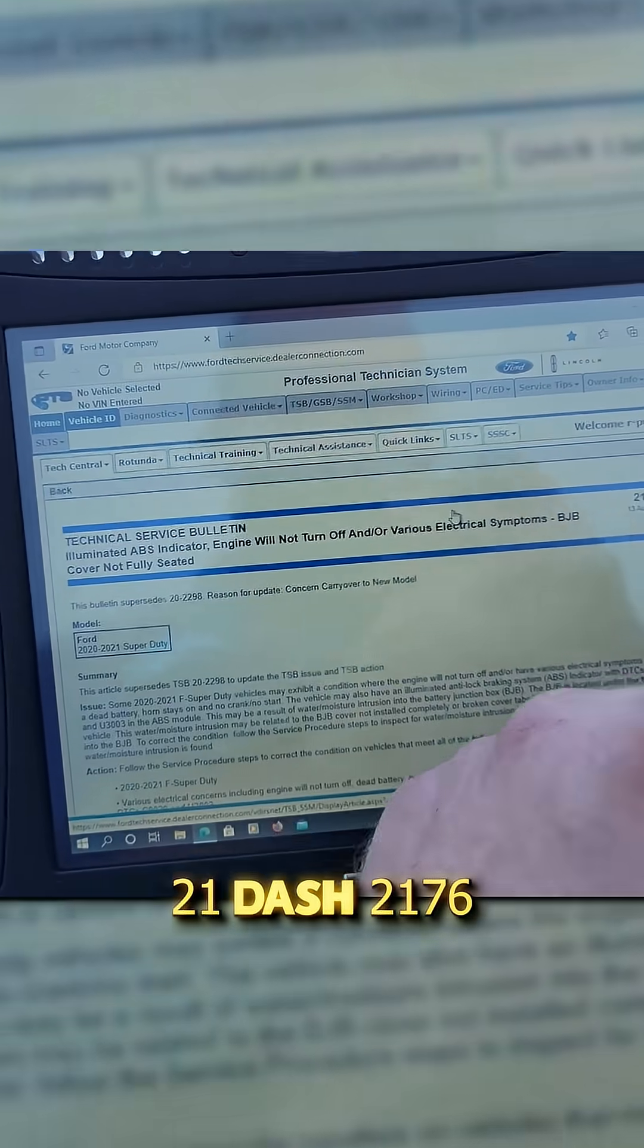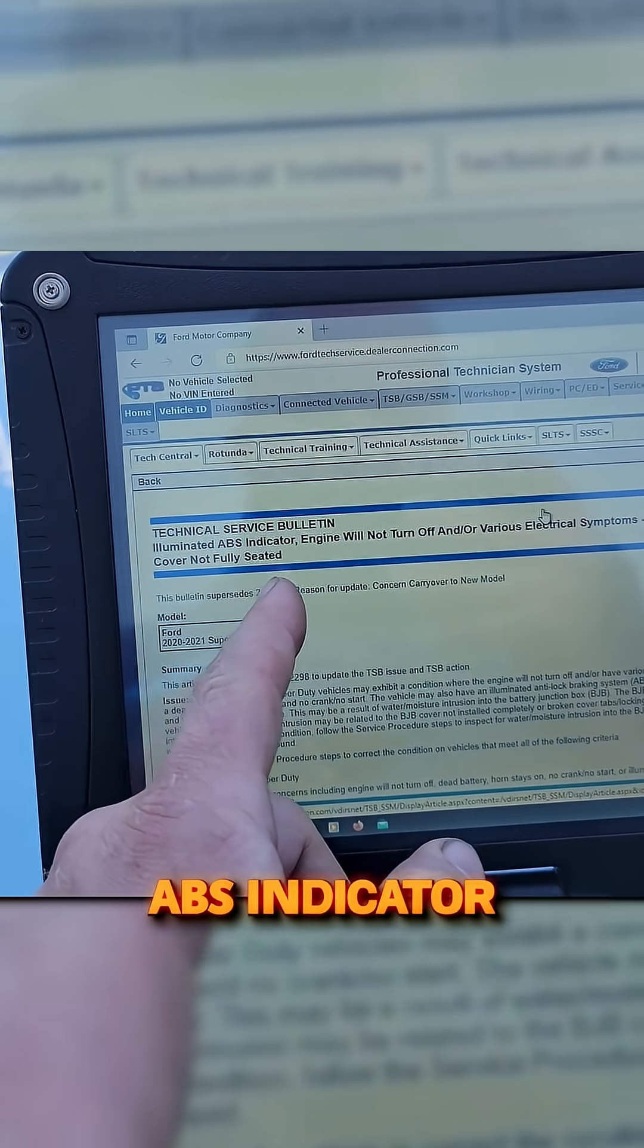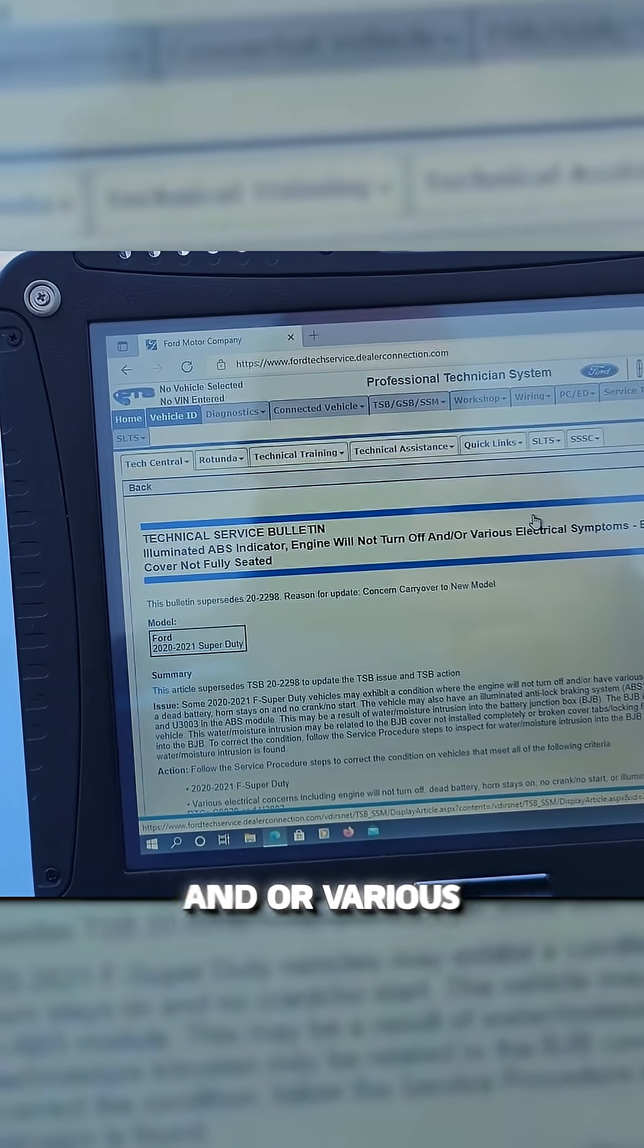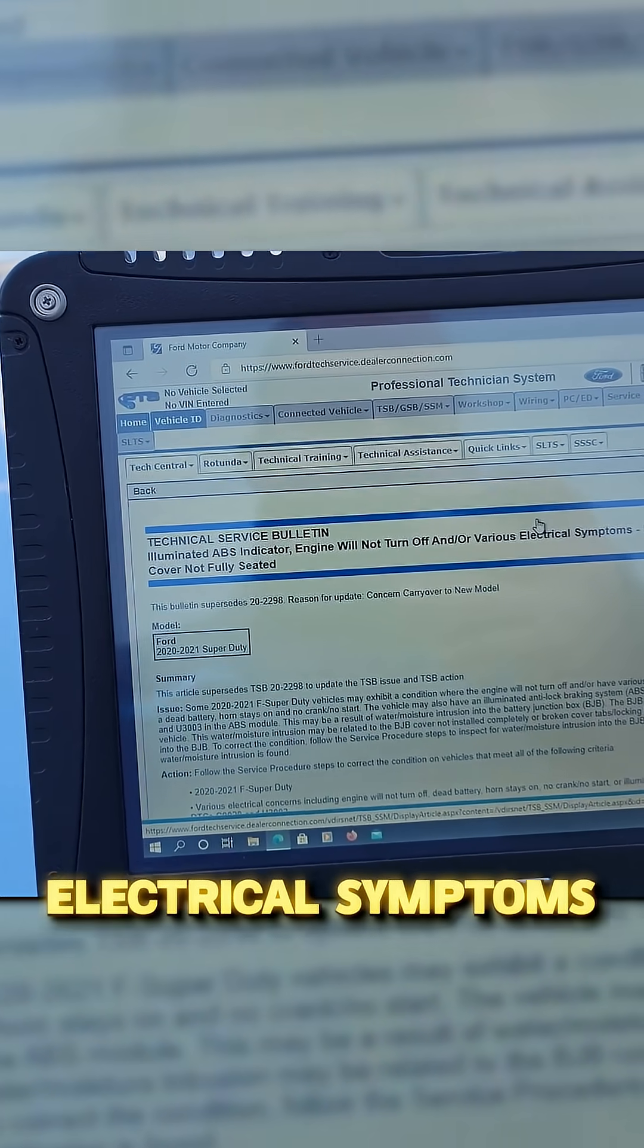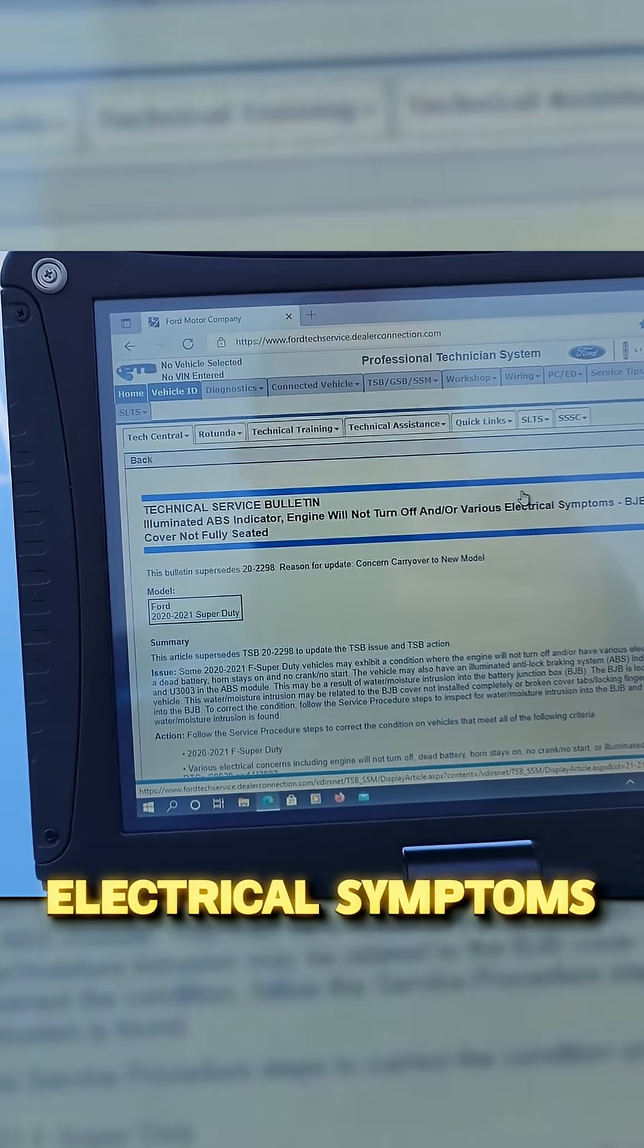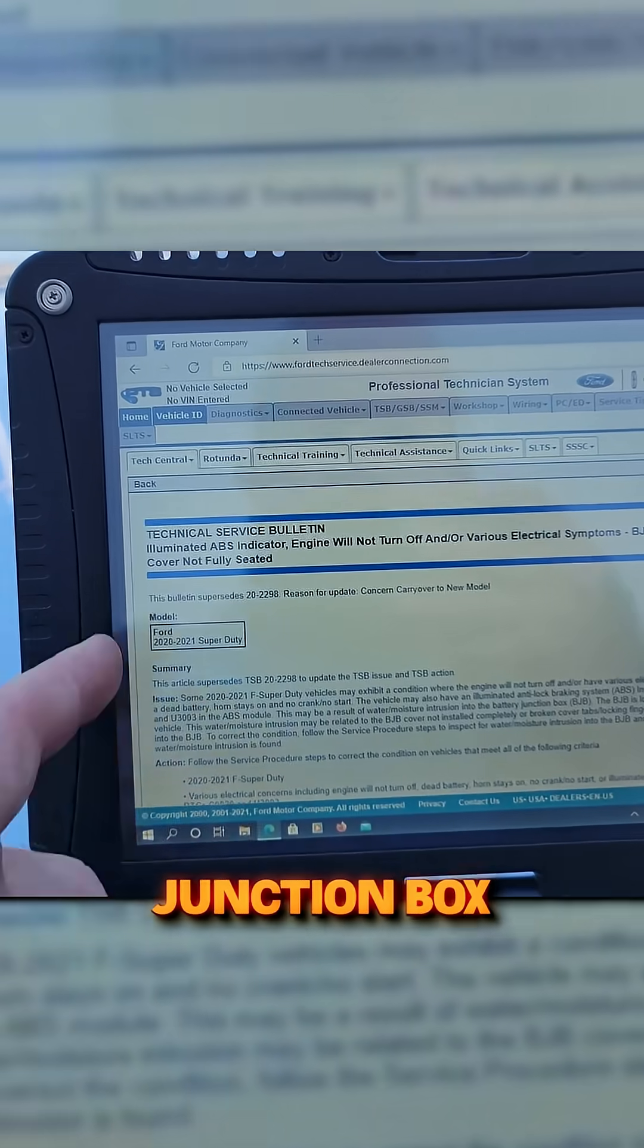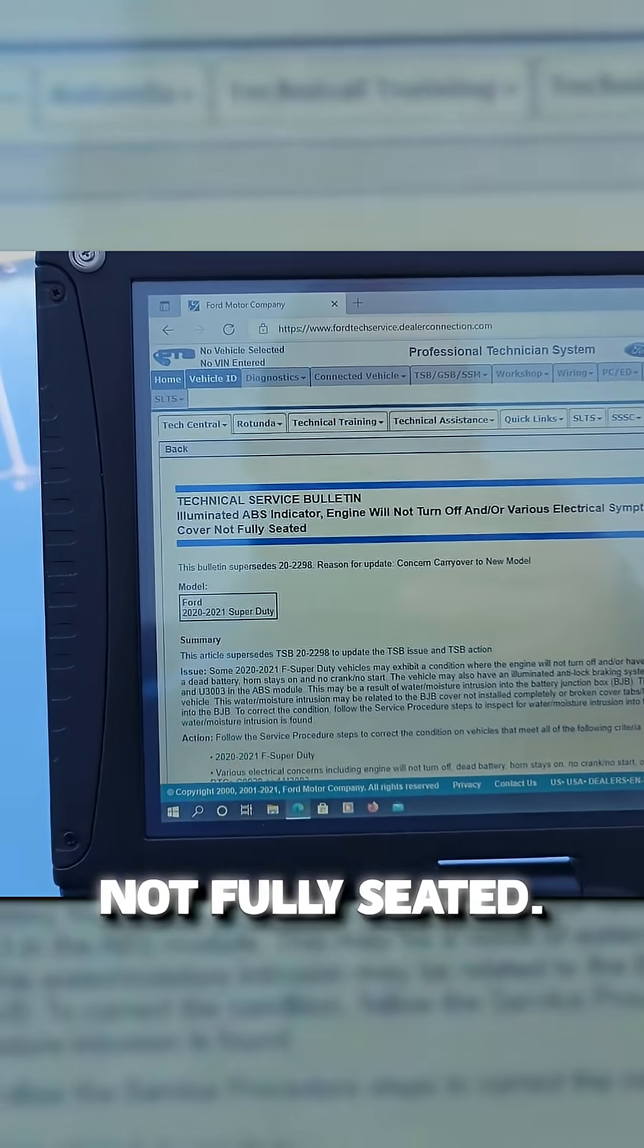21-2176: illuminated ABS indicator, engine will not turn off, and/or various electrical symptoms with the battery junction box cover not fully seated.